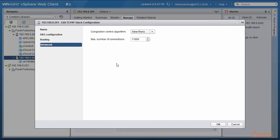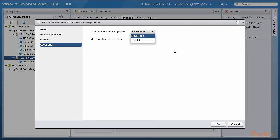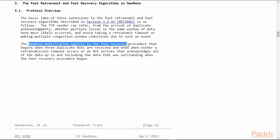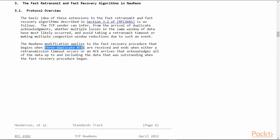Now the most interesting part of New Reno and Cubic is that these are two new congestion control algorithms. I will show you just briefly what they are—you can do the rest of the research yourself. So let me shift over to websites where this information is available. So this is the information for New Reno. The New Reno modification applies to the fast recovery procedure when you receive three duplicate ACKs and ends when either a retransmission timeout or an ACK arrives.